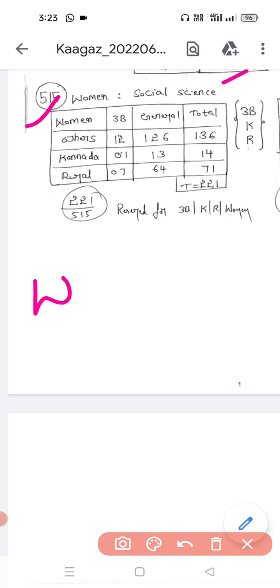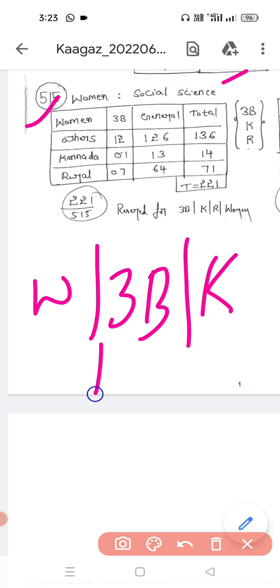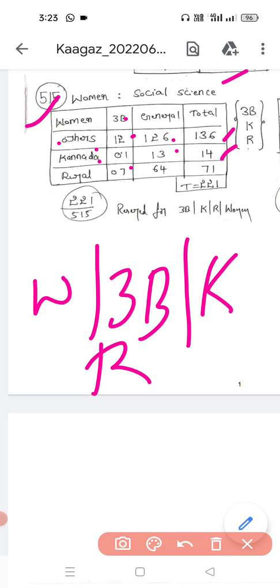Considering Women category, 3B category, Kannada medium, and Rural — these categories together are being analyzed. For Women Social Science: Others 3B has 100, General has 126, total 136 under Others. Kannada medium 3B has 1, General has 13, total 14. Rural has 3B 7 and General 64, total 71.